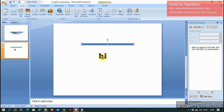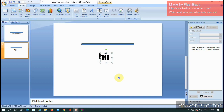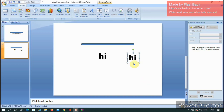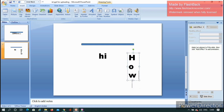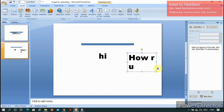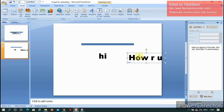Now for the animation, I'll use Control+D to duplicate the rounded rectangle. Select it and position it. I need 'How are you' to appear first, so I place the duplicated object accordingly.